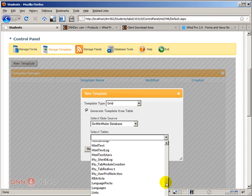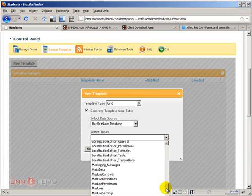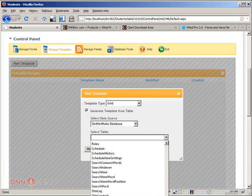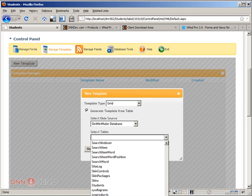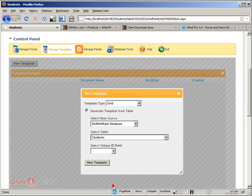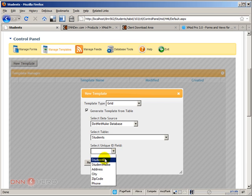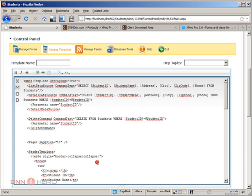Let's scroll all the way down. This is showing me all tables within the website database. Now let's go to the S for students. The unique field will be student ID. Let's click new template.